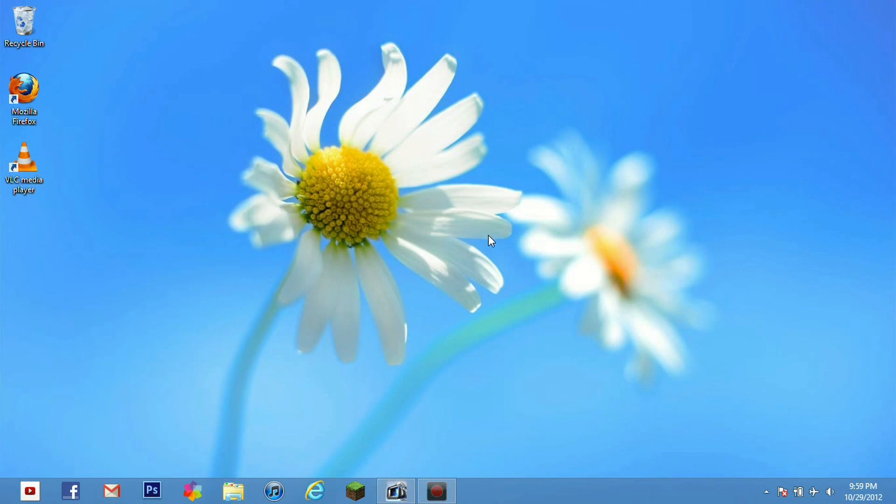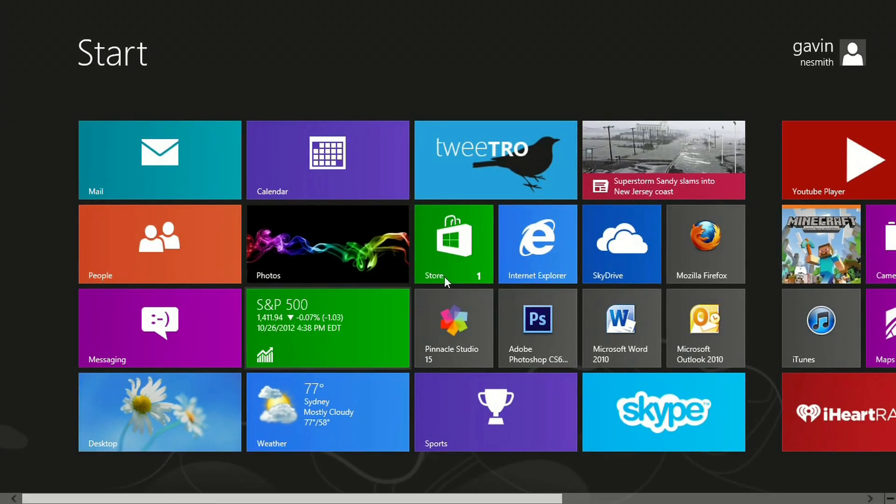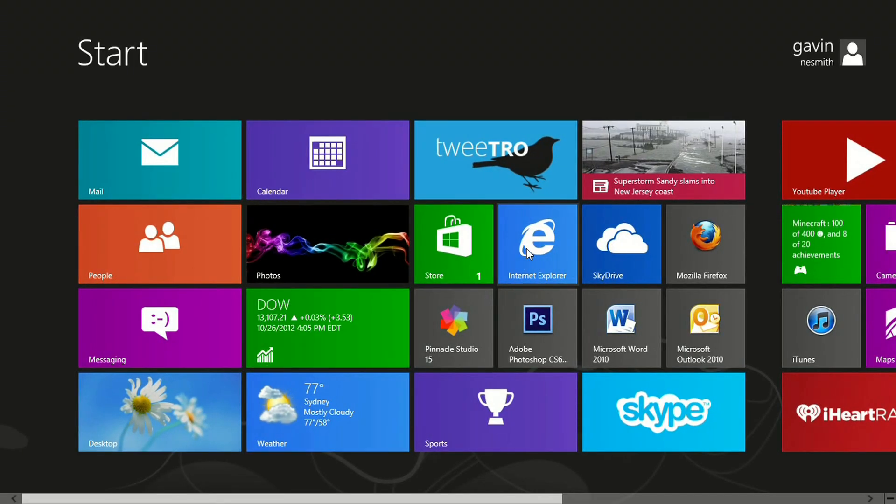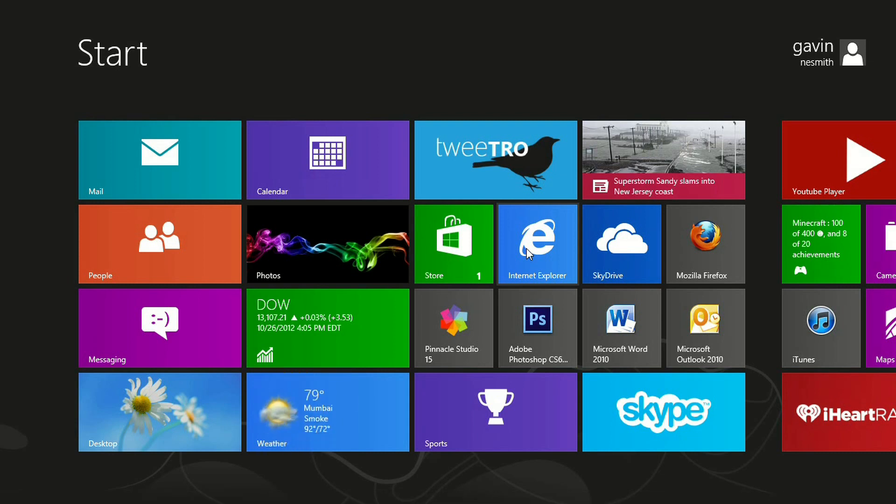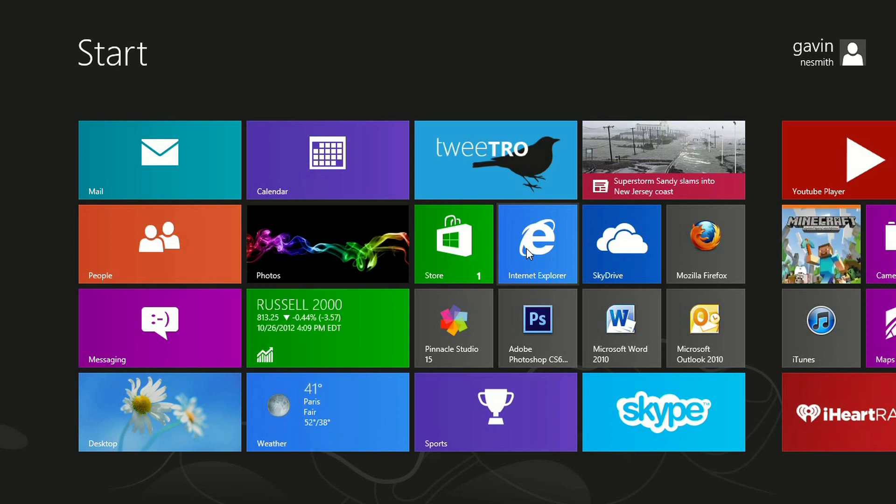Last but not least I would like to talk about IE10 which is the new version of Internet Explorer which you can access here on your start menu. This new version of Internet Explorer I was actually very very impressed with. It runs quite fast.